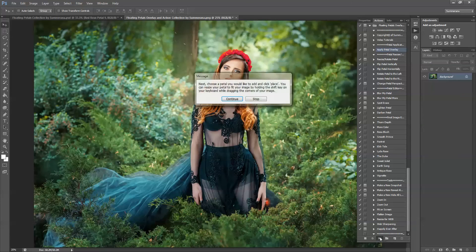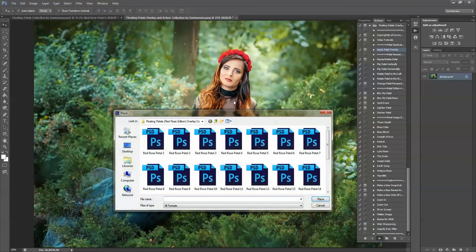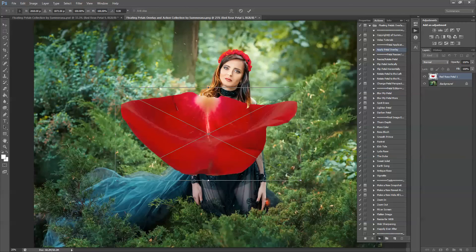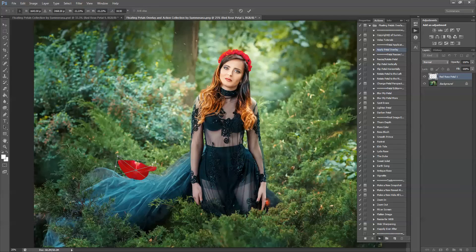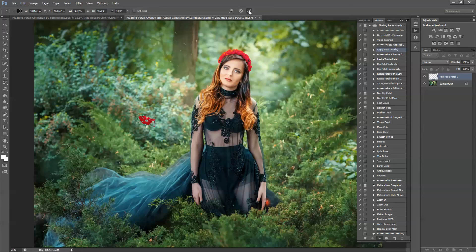You go ahead and press play, then you choose an overlay PSD from your floating petals overlay collection, then you press place. Here you have a petal and you can resize it, then resize it to fit your image. You can also rotate it so that it looks like it's falling anywhere that you like. Then you press the check mark and now you have your rose overlay. You can do this multiple times.